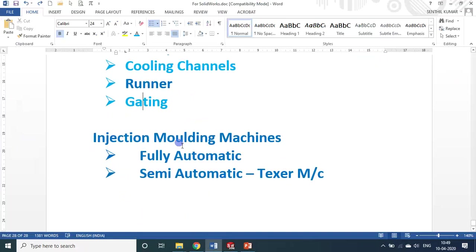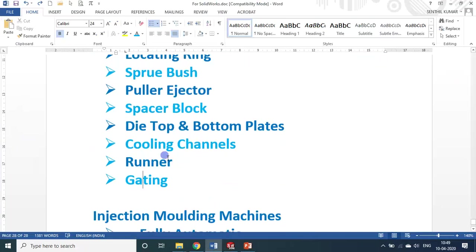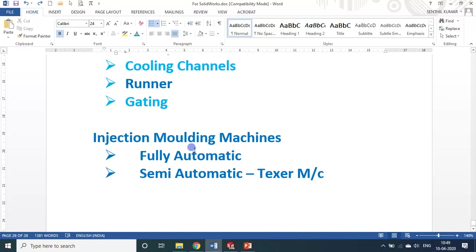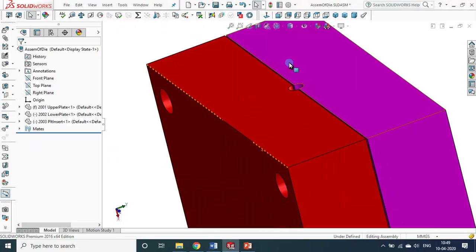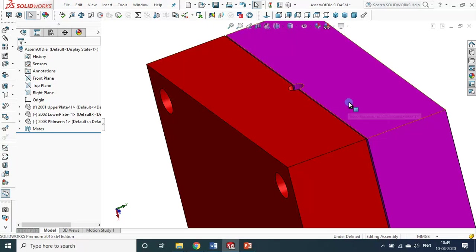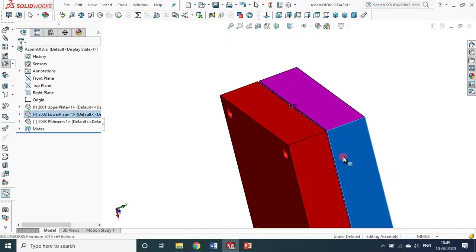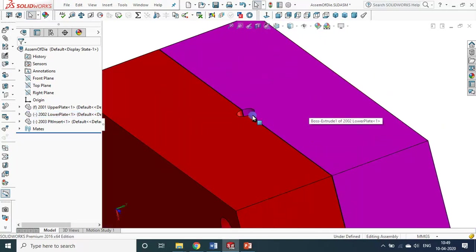From the key die design points and machine points, I am giving you only limited information. For injection molding there are many machines, but basically the fully automatic and semi-automatic — otherwise called the texer vertical type machine. For this particular thing, a texer vertical machine which is semi-automatic is sufficient. After closing it, the machine injects the molten semi-liquid plastic through the entry point at very high pressure. It is locked firmly and then the molten plastic is injected through the hole.